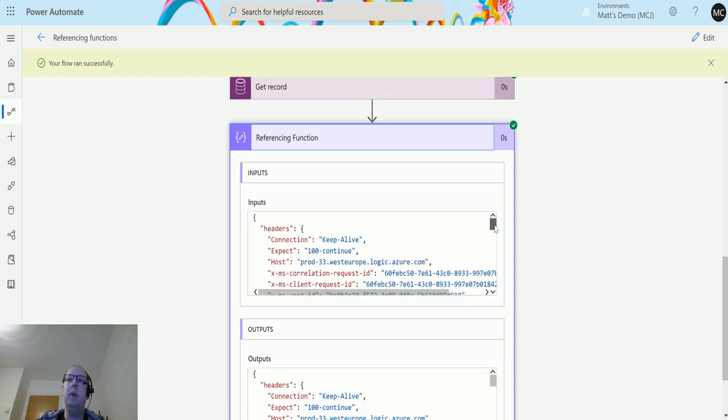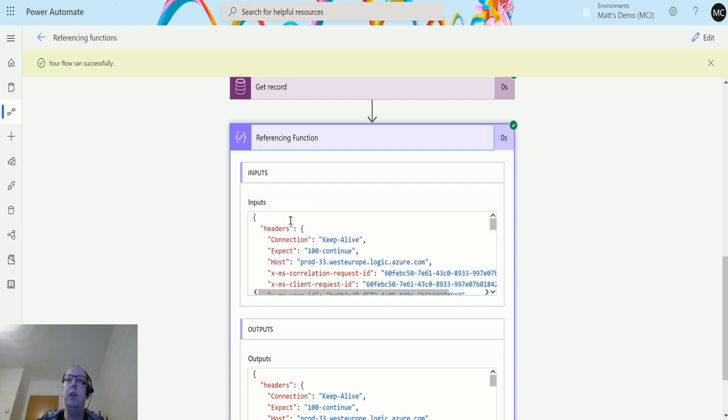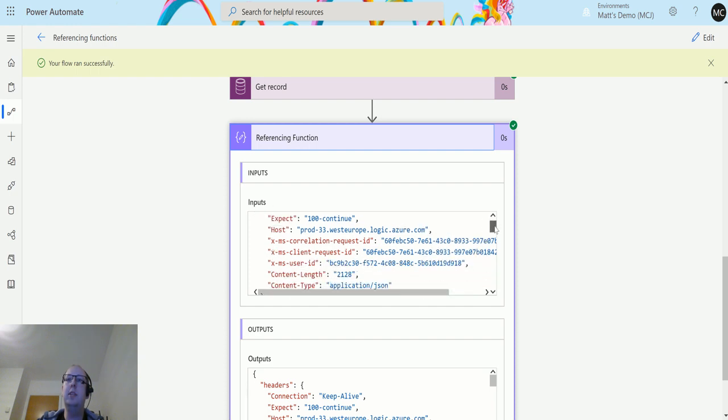If I go down to the referencing function compose action, we can actually see that the inputs and outputs are the same here, but we can actually see that we get this bit, so the headers. This is like the trigger part and this is the headers part of that trigger. This is actually giving me a bit more information about connection type, the host, so where this is running.